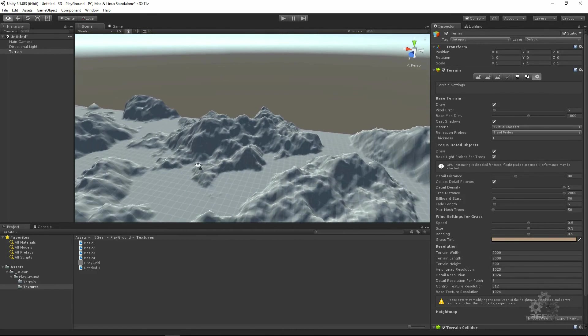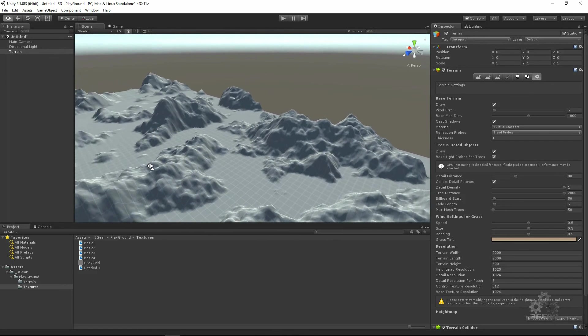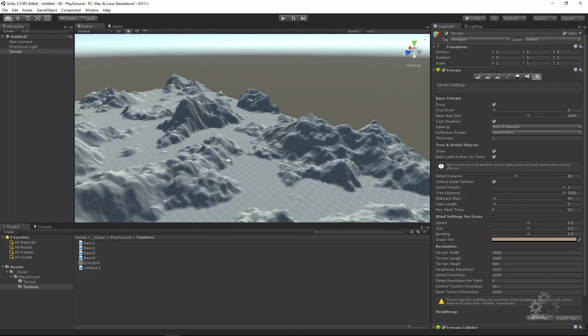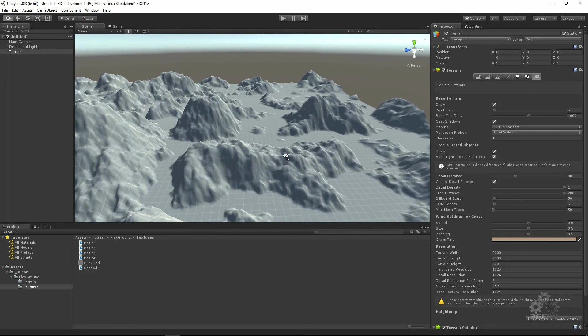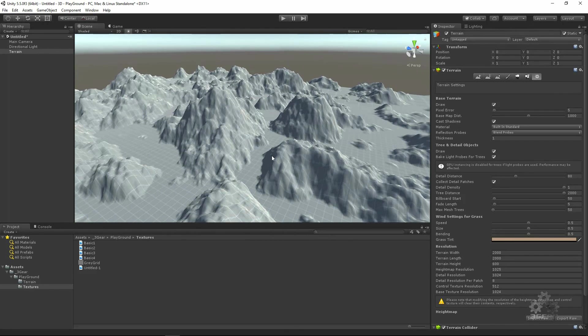This is how you can create height maps to make your terrains. Thank you mates, till the next tutorial.